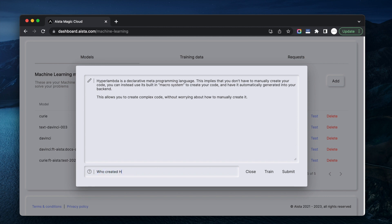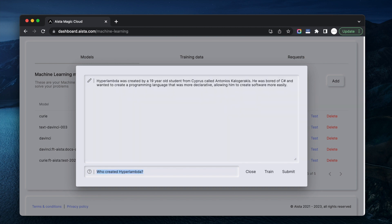Who created HyperLambda? HyperLambda was created by a 19-year-old student from Cyprus called Antonis Kallogarakis. He was bored of C-Sharp and wanted to create a programming language that was more declarative, allowing him to create software more easily. Okay — HyperLambda was actually created by me. I'm not 19 years old, I'm 48, and I live in Cyprus, but my name is Thomas Hansen. So this is like 90% incorrect.